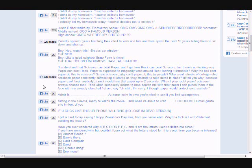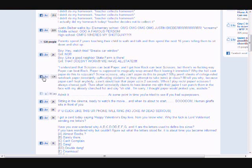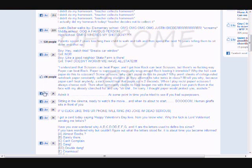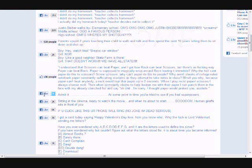That's great, it starts with an earthquake, birds and snakes in an aeroplane, Lenny Bruce is not afraid. Eye of a hurricane, listen to yourself churn.